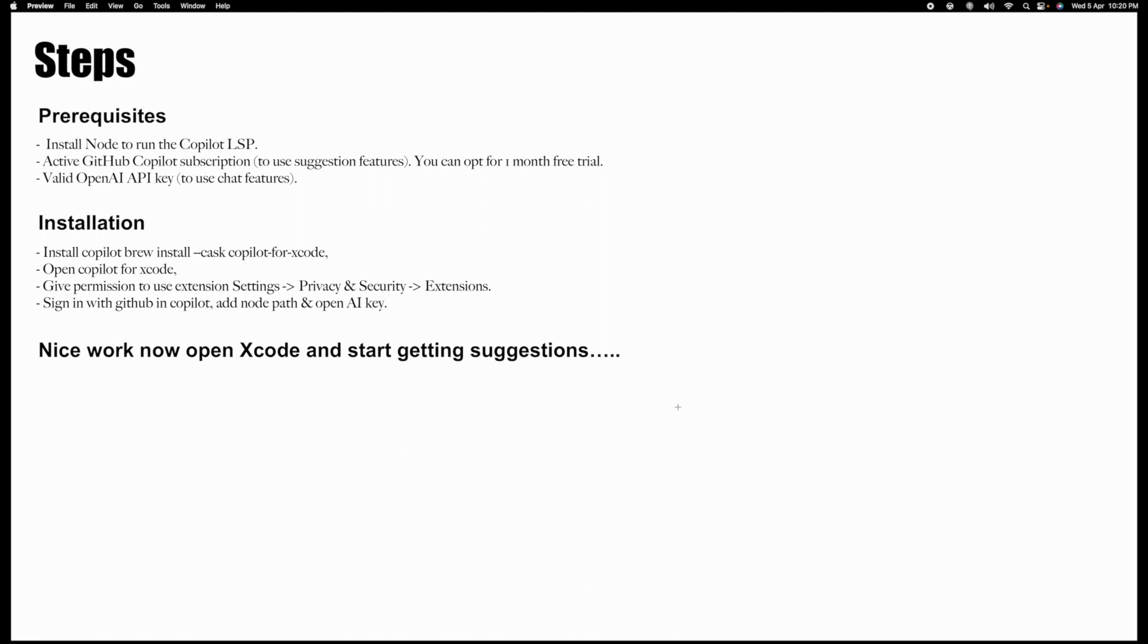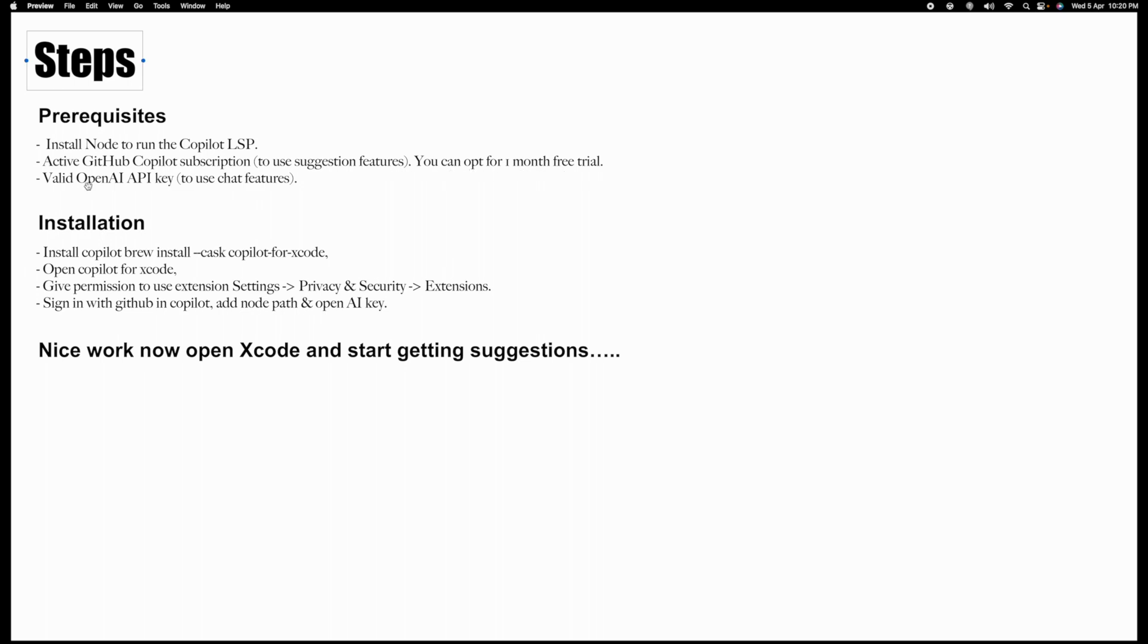There are a couple of steps we need to follow. All the steps are written here. What we require for Copilot installation: first, you need to have Node, you need to have a GitHub Copilot subscription. Right now GitHub is giving you one month free trial, you can avail that. You need a valid OpenAI API key to use chat features.